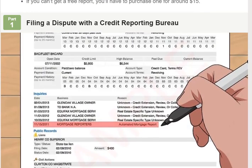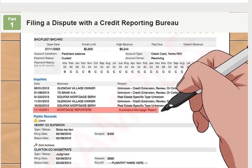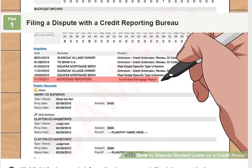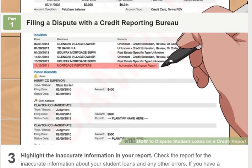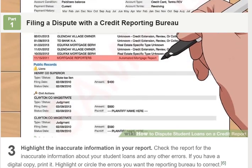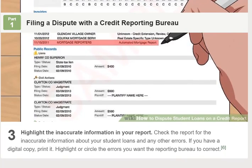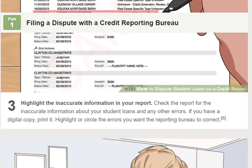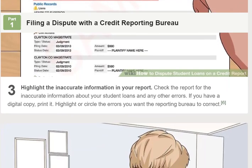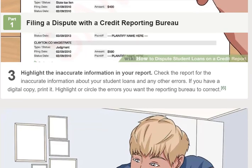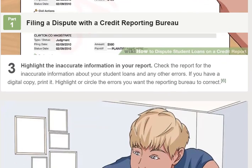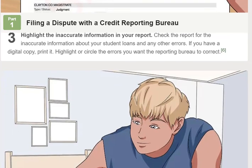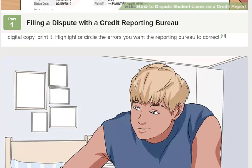You only need to contact one credit reporting bureau. If they determine the error needs to be corrected, they'll notify the other two bureaus. Step 2: Get a fresh copy of your credit report. The first step is to verify that an updated copy of your credit report includes the inaccuracy you want to dispute. You're entitled to a free credit report from each of the three reporting bureaus per year.